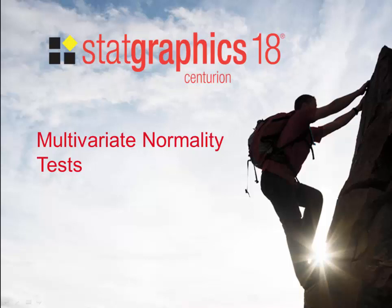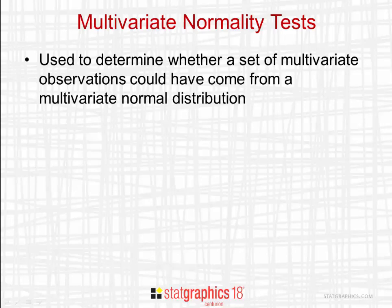This video describes tests for multivariate normality added to StatGraphics 18. Multivariate normality tests are used to determine whether a set of multivariate observations could reasonably have come from a multivariate normal distribution.